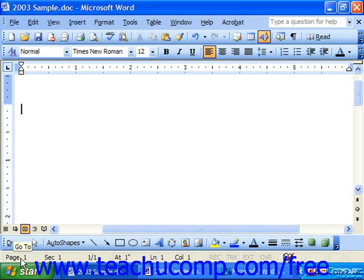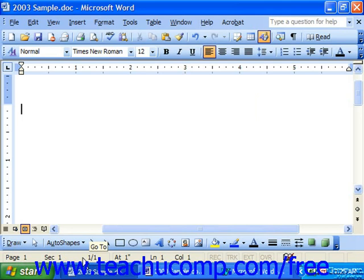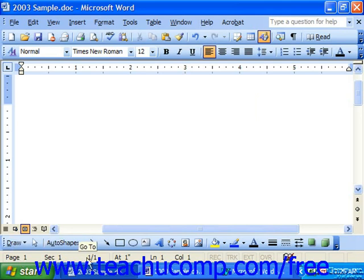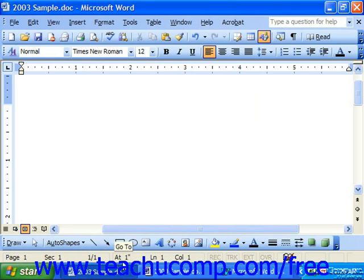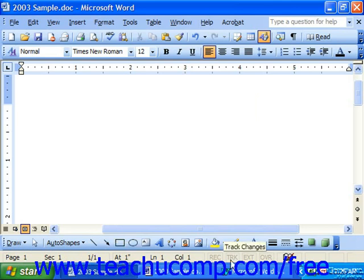It contains document status indicators at the right end and document information at the left end, such as the page number, the section, the total number of pages, where we are currently located within the actual document, and then several status indicators over at the right side.